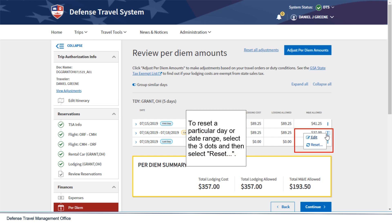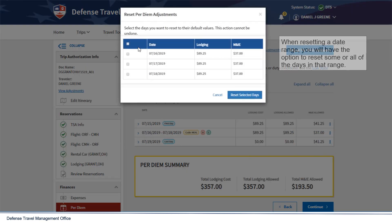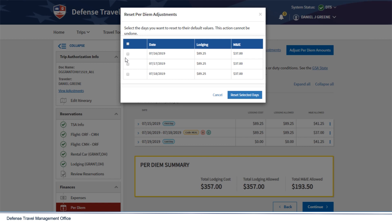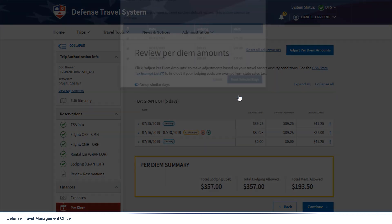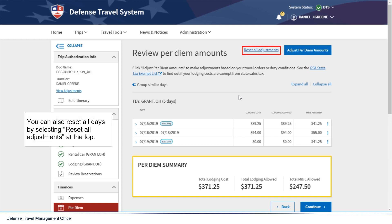To reset a particular day or date range, select the three dots and then select Reset. When resetting a date range, you will have the option to reset some or all of the days in that range. You can also reset all days by selecting Reset All Adjustments at the top.